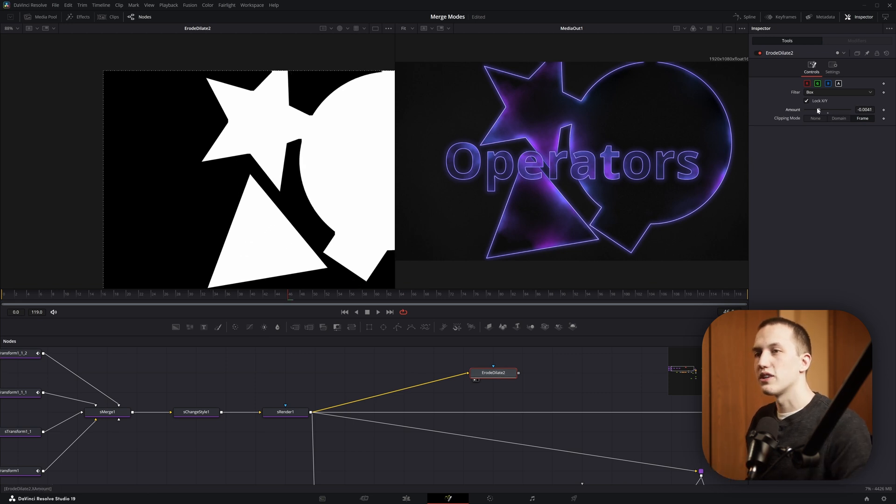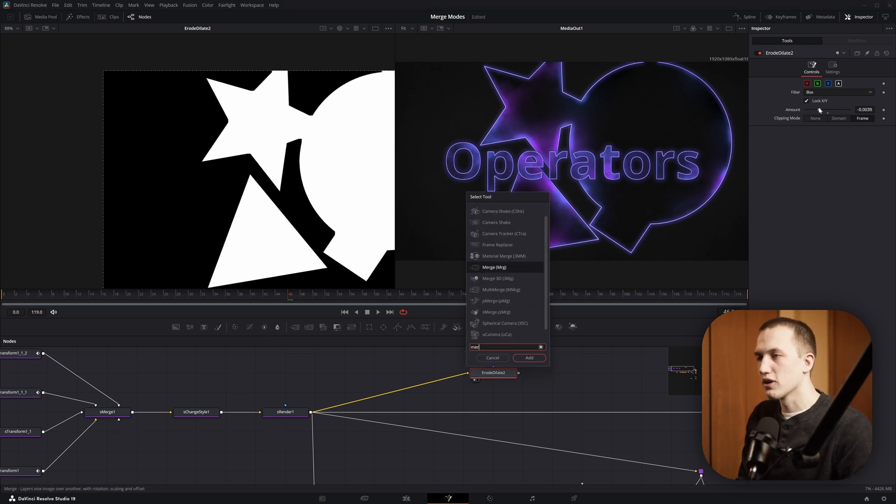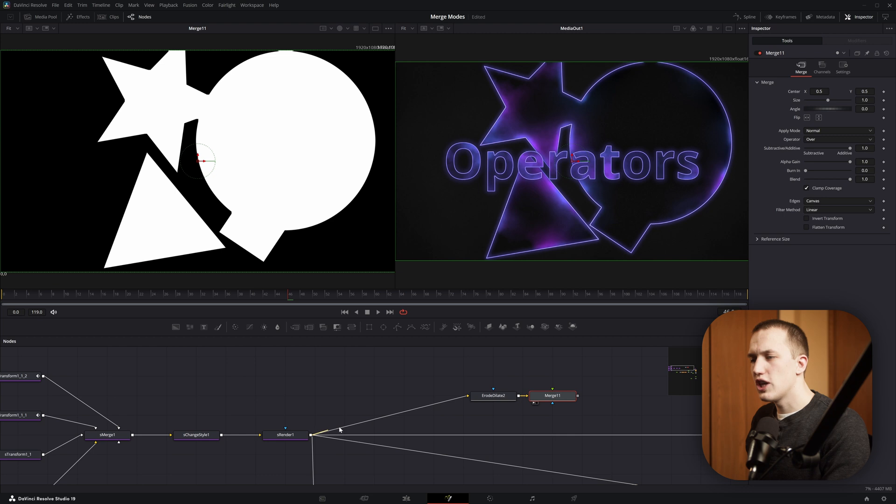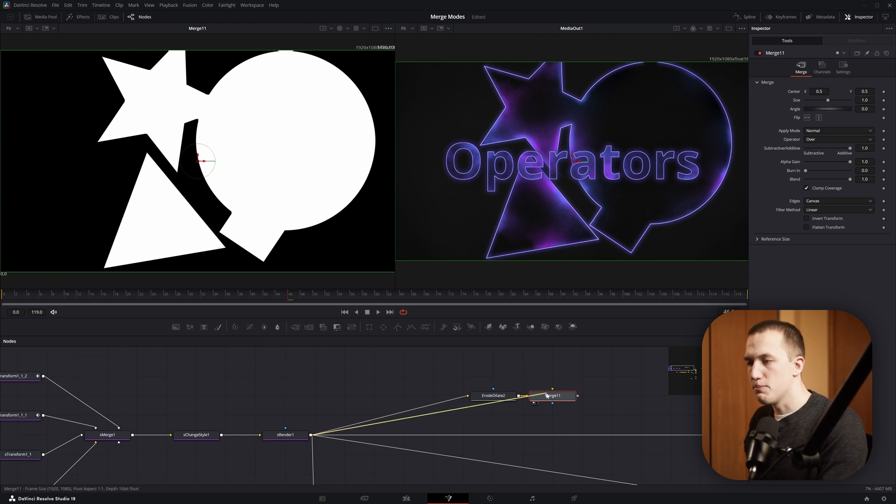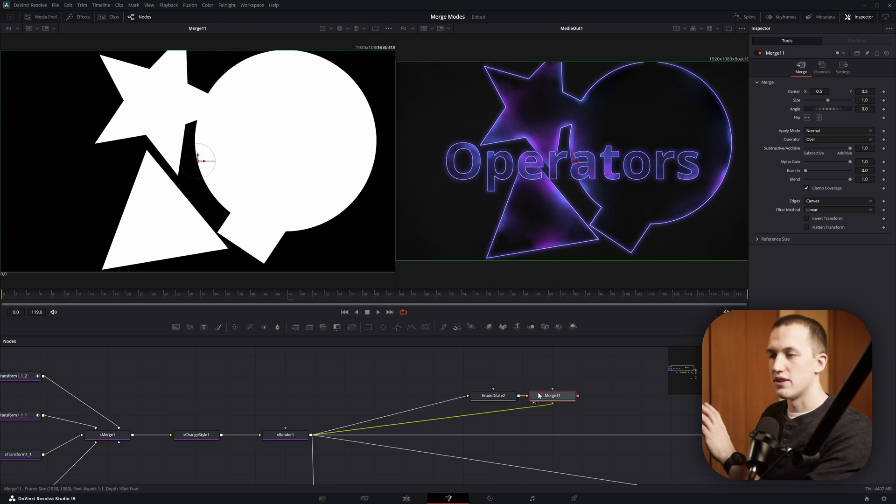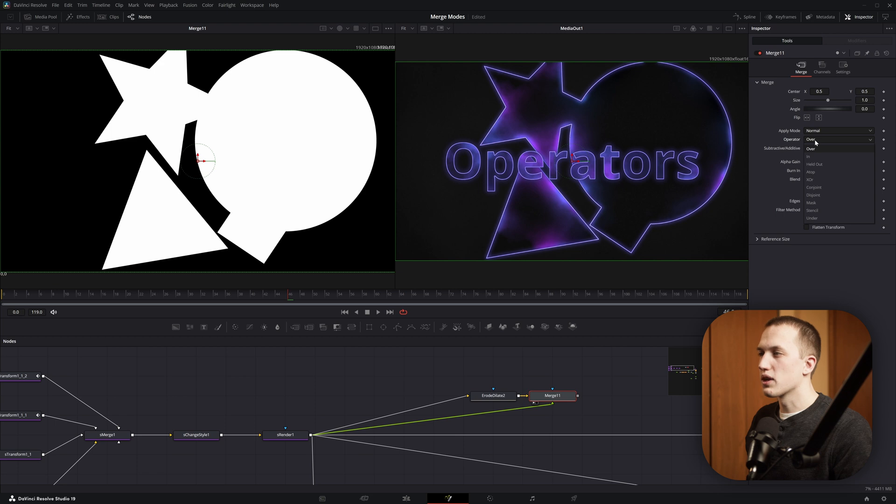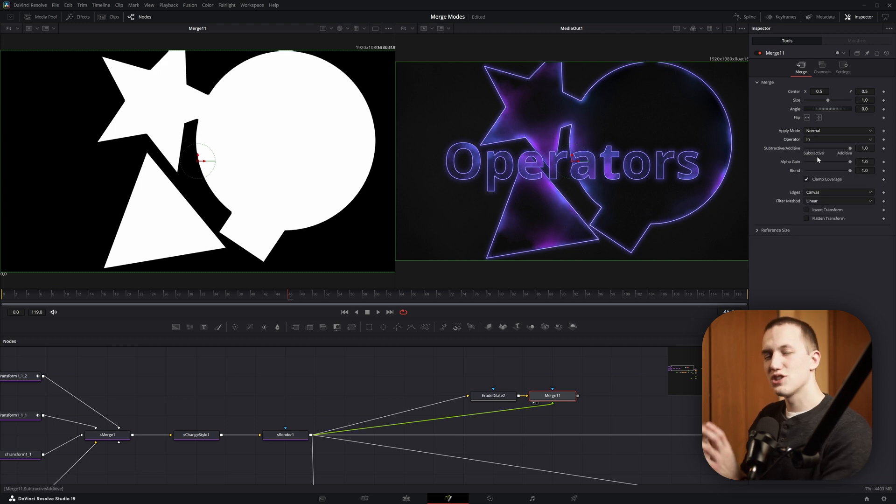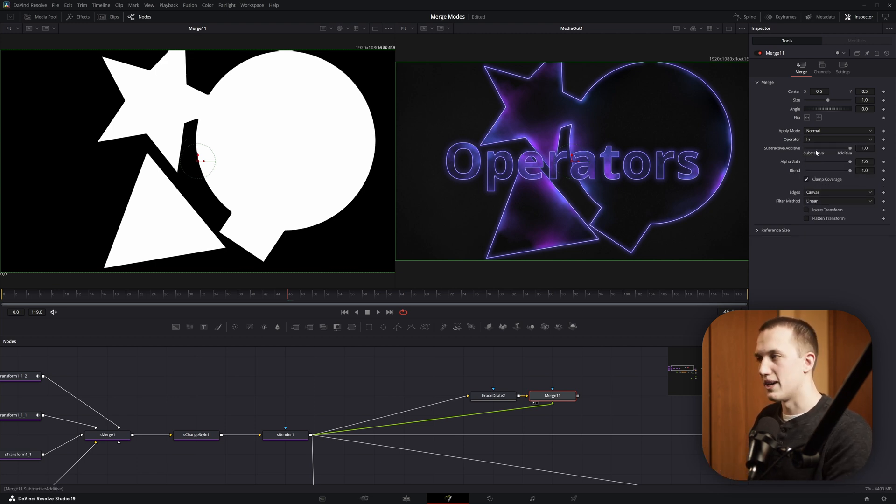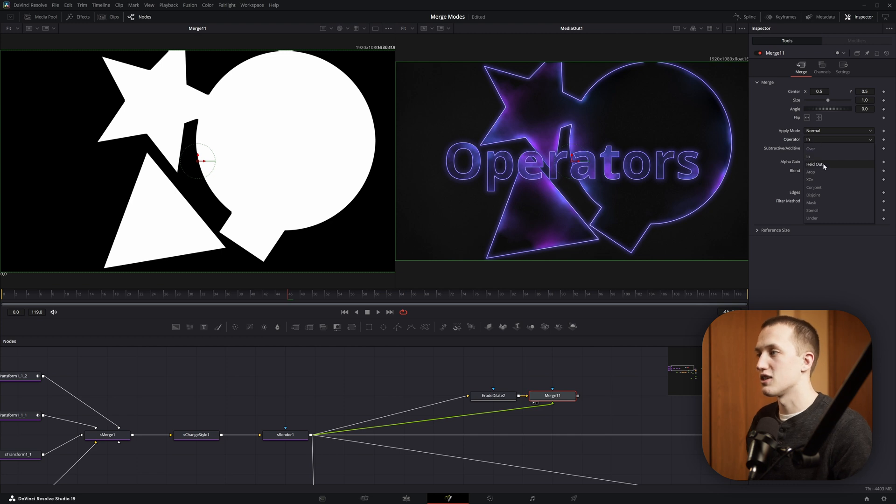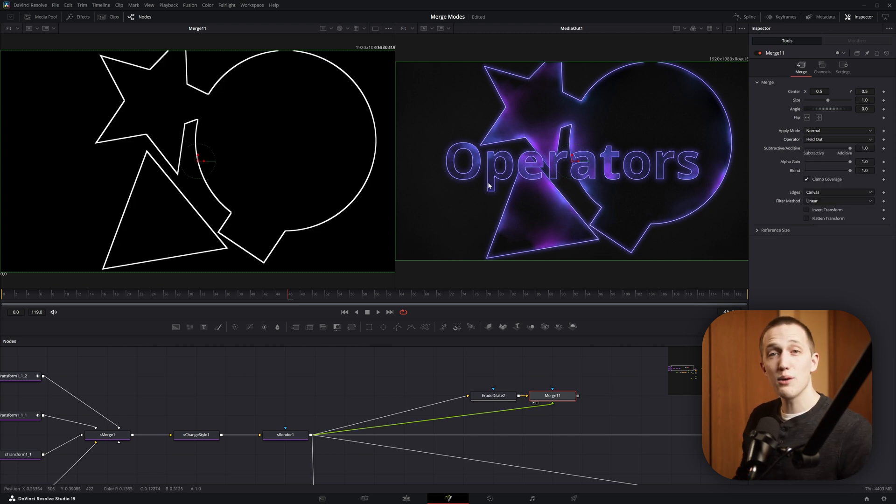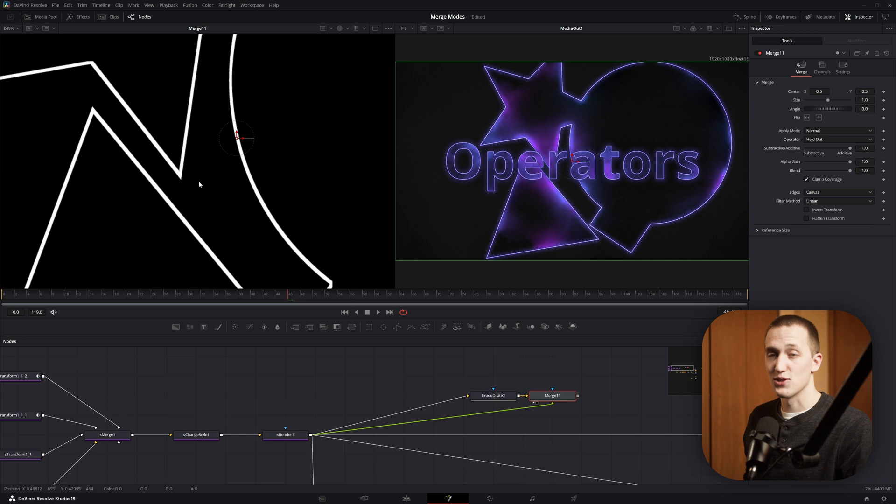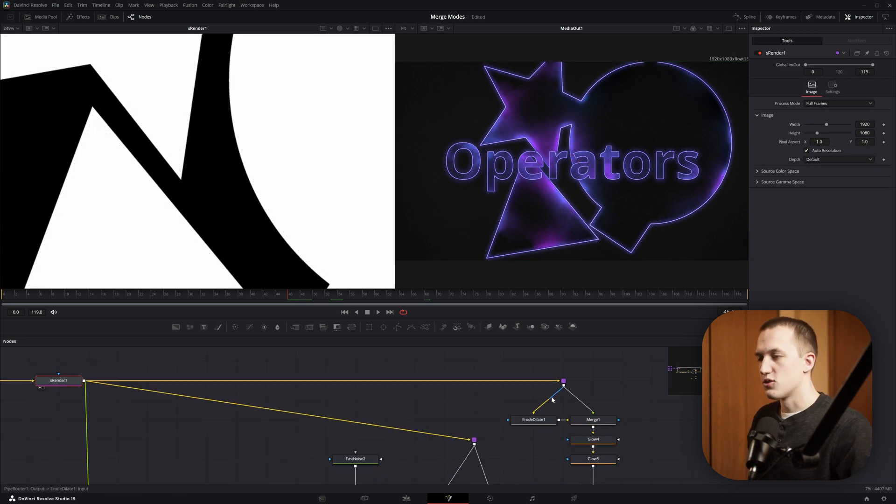So instead of using this as a mask and growing the image, we actually want to shrink the image and then add in a Merge node right after it. Now if we connect the shapes into the foreground input, what we want to do is apply this as a mask onto the Erode-Dilate node. So we'll come into the Operator and set this to be In. But you can see that's just shrinking it down, it's not giving us that outline. So what we want to do instead is invert this by setting it to be Held Out. And now we have a really nice looking outline that keeps those pointed edges. So really cool way to go about this.